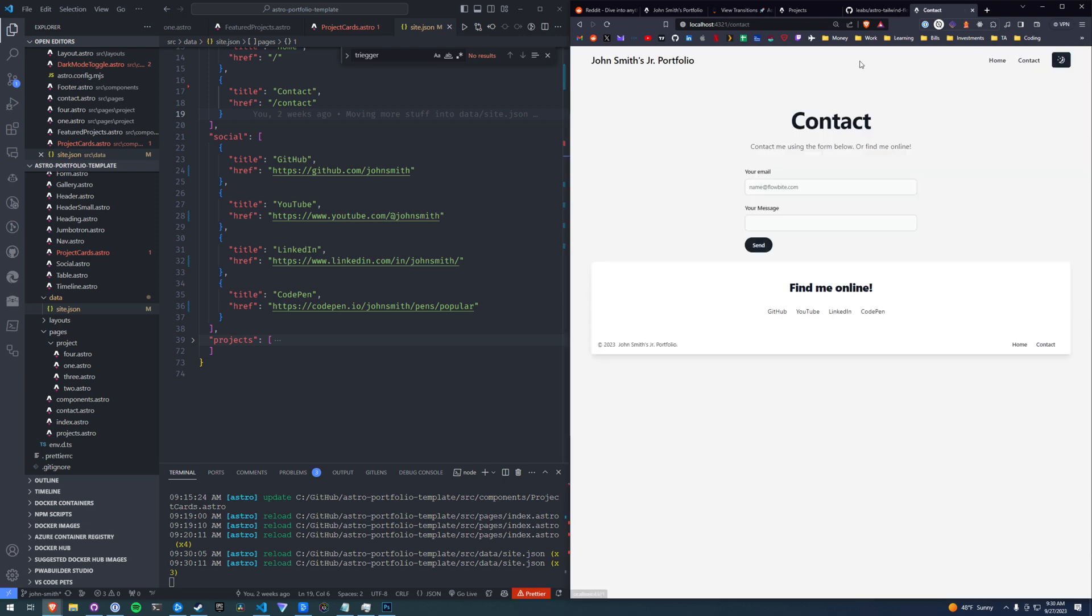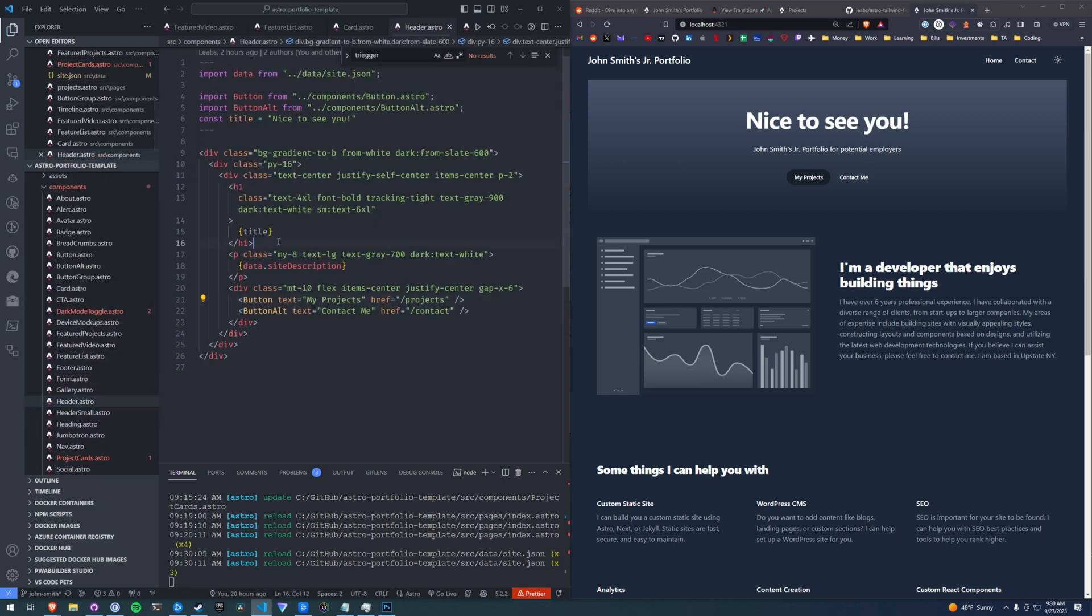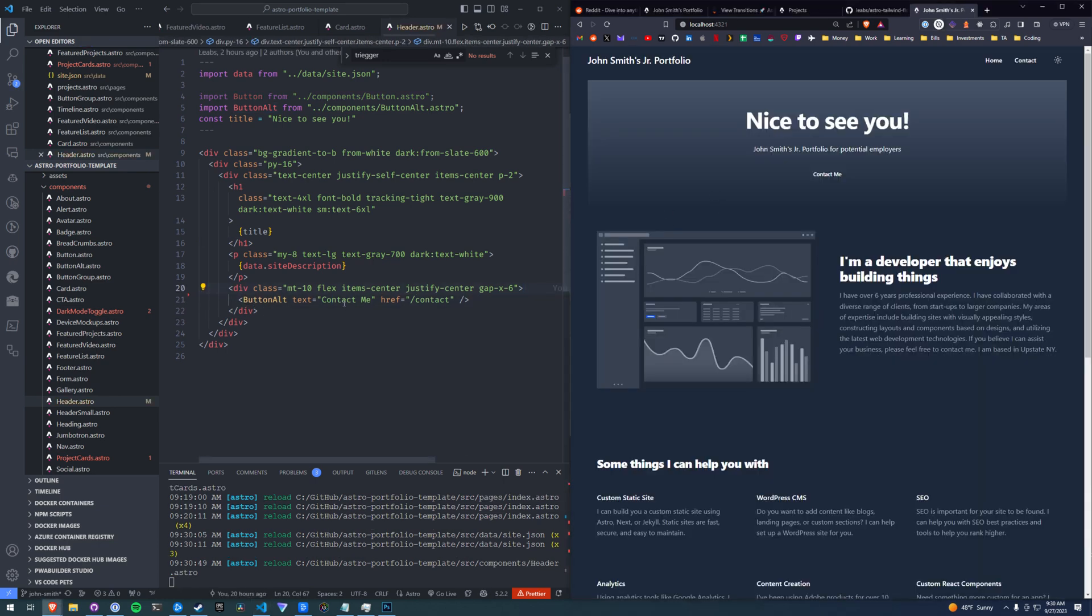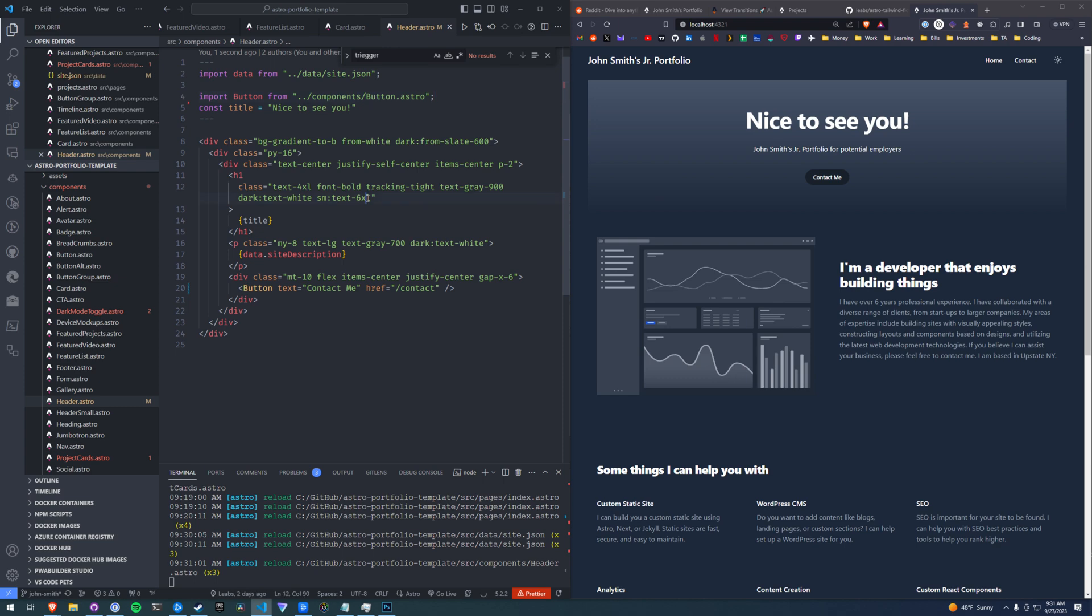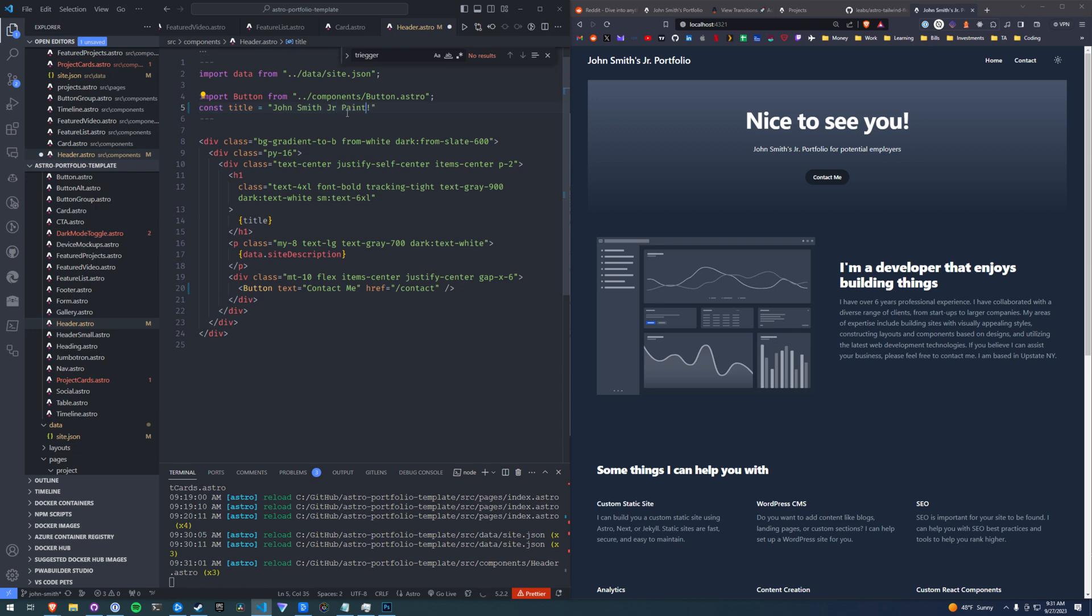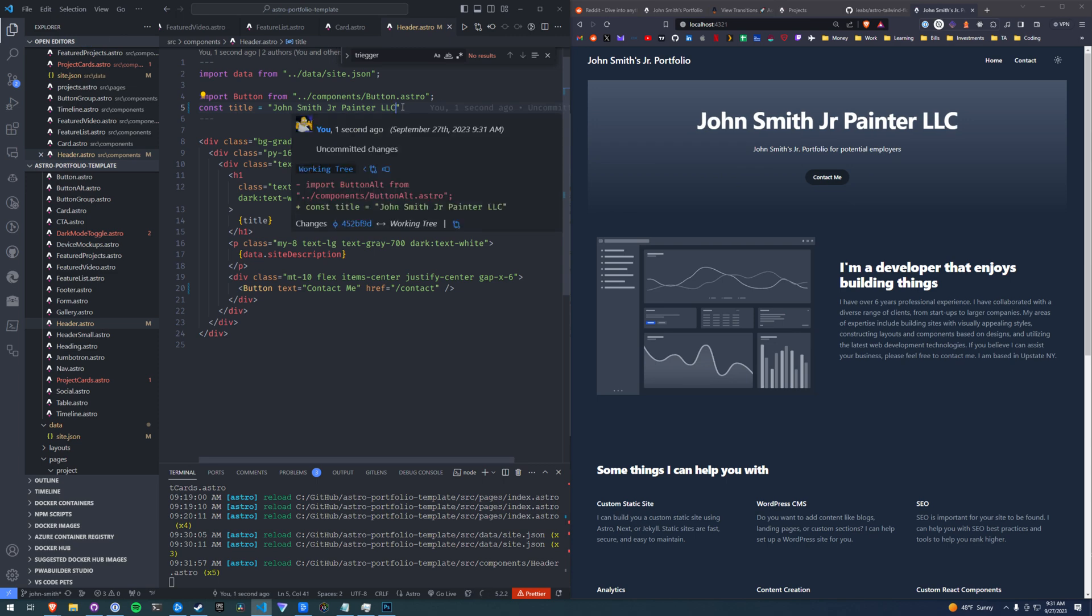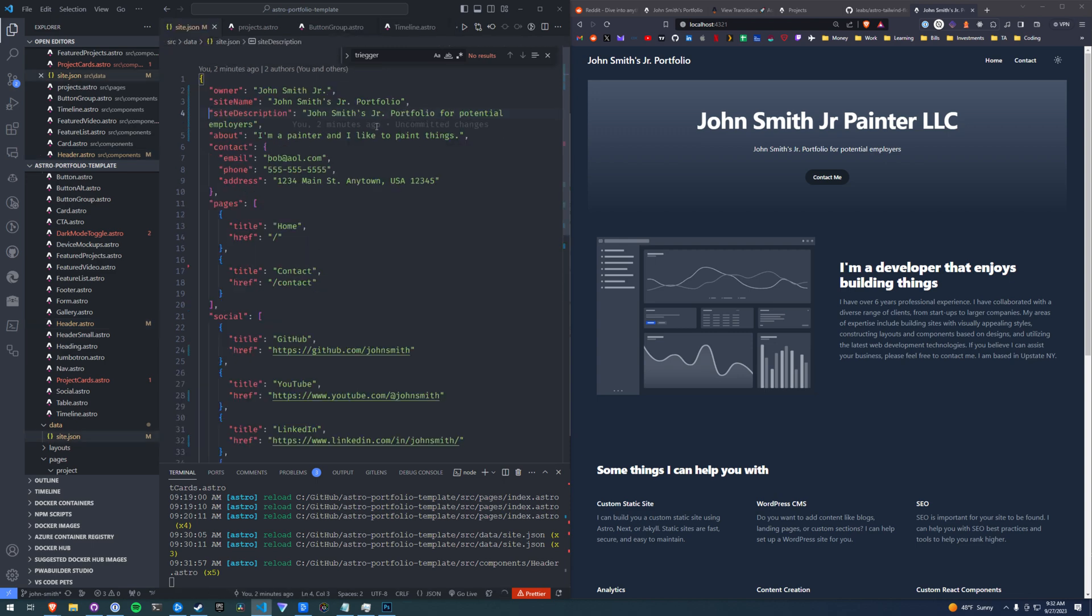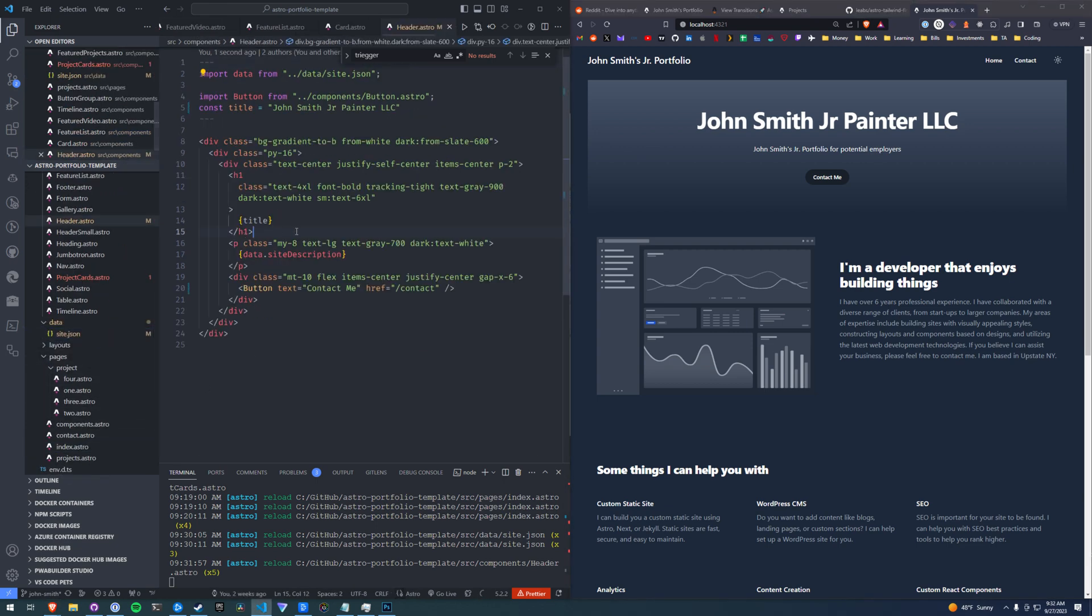We're going to have to tweak the header to remove this since we don't want the project page. So this header information is in a component called header, believe it or not. And we're going to just remove this button for the project page. And you know what? This doesn't look right. So I'm going to change the button alt to just use button. And I'll clean up the button alt import at the top since we're not using it. So that looks pretty good. And the title we're rendering up here at the top. So the title we can change here. John Smith Jr.'s Painter LLC. Maybe we don't want to yell. Maybe we don't want the exclamation point.